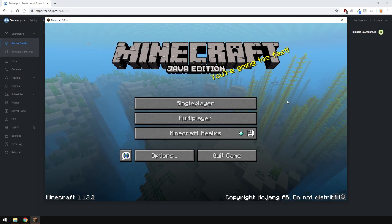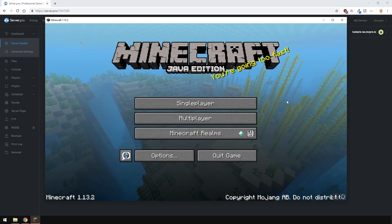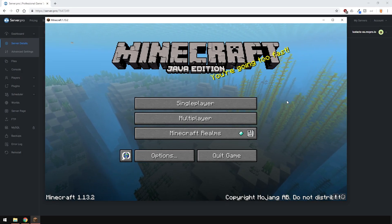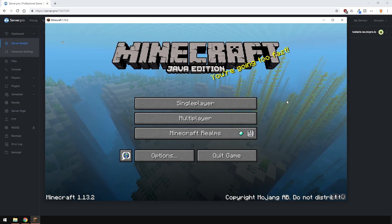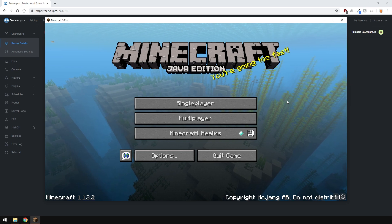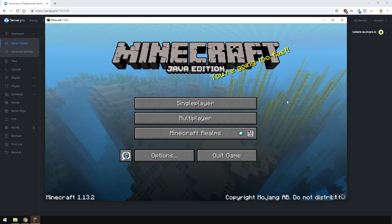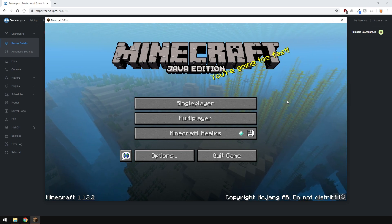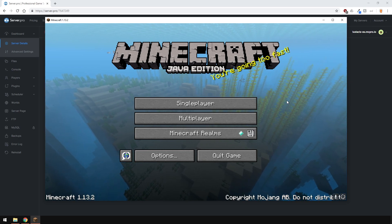Yo, it's Lux from Server Pro and welcome to this tutorial in which I'm going to show you how to upload a single-player world to the panel so that you can run it on your server.